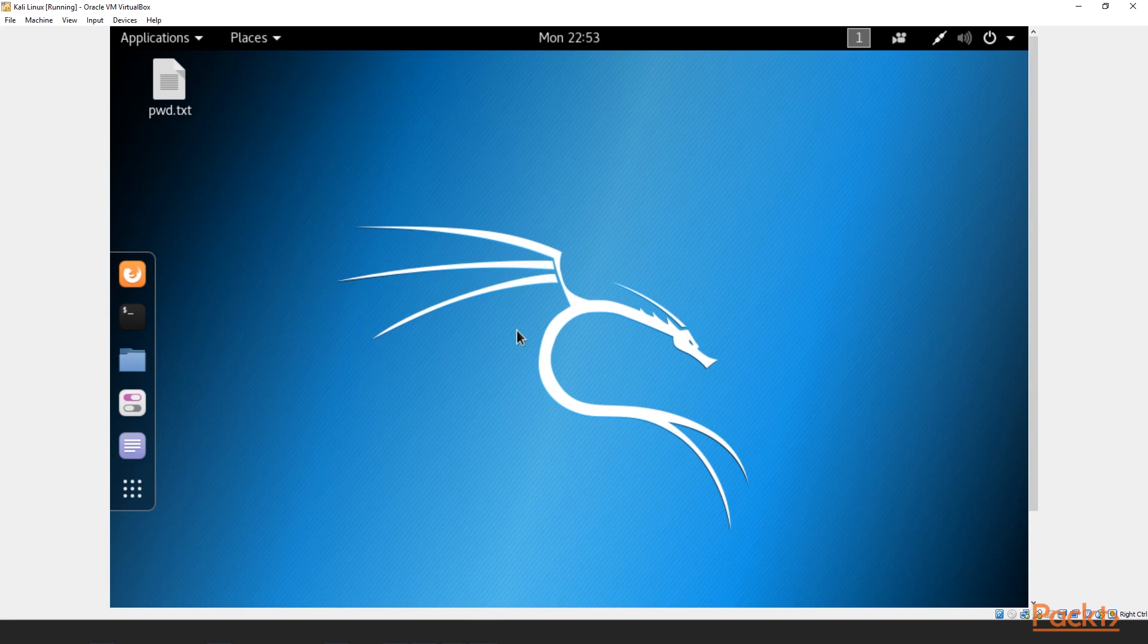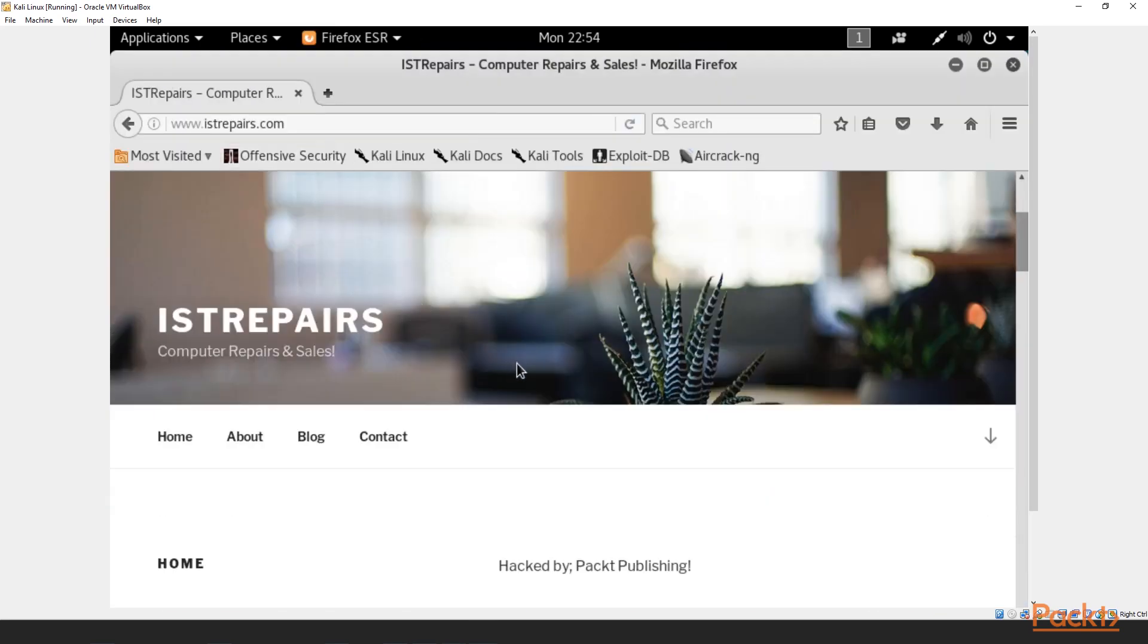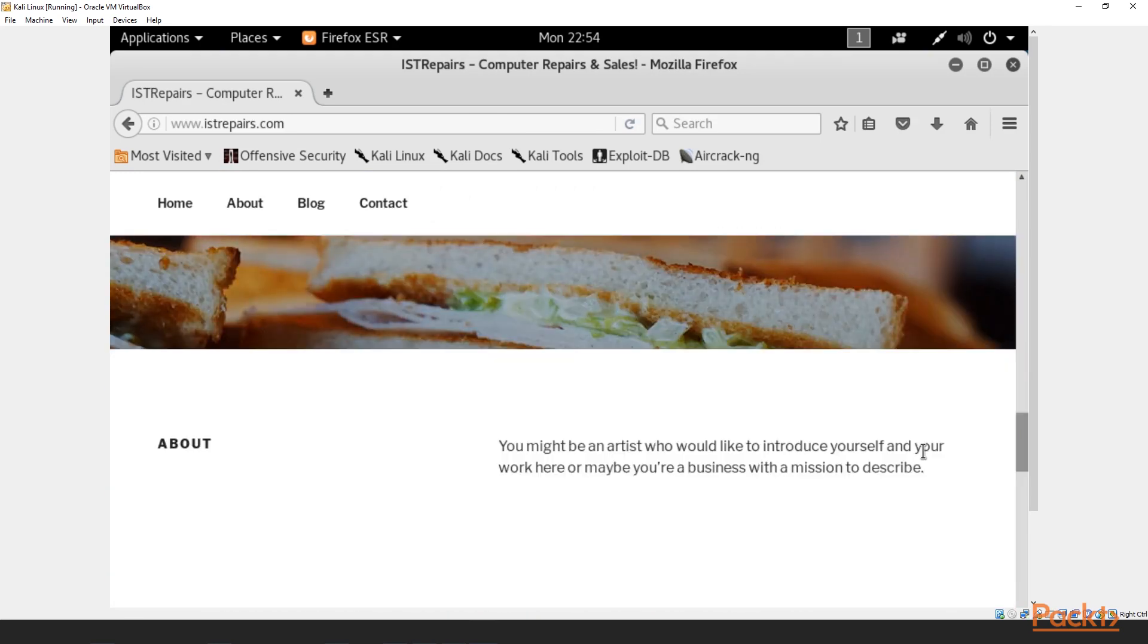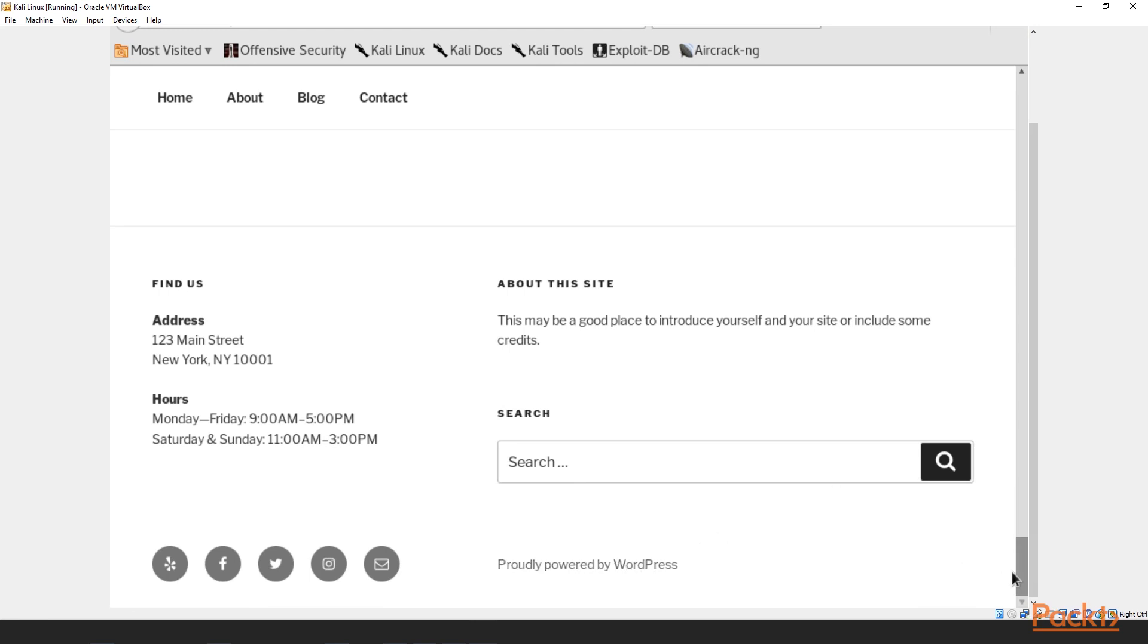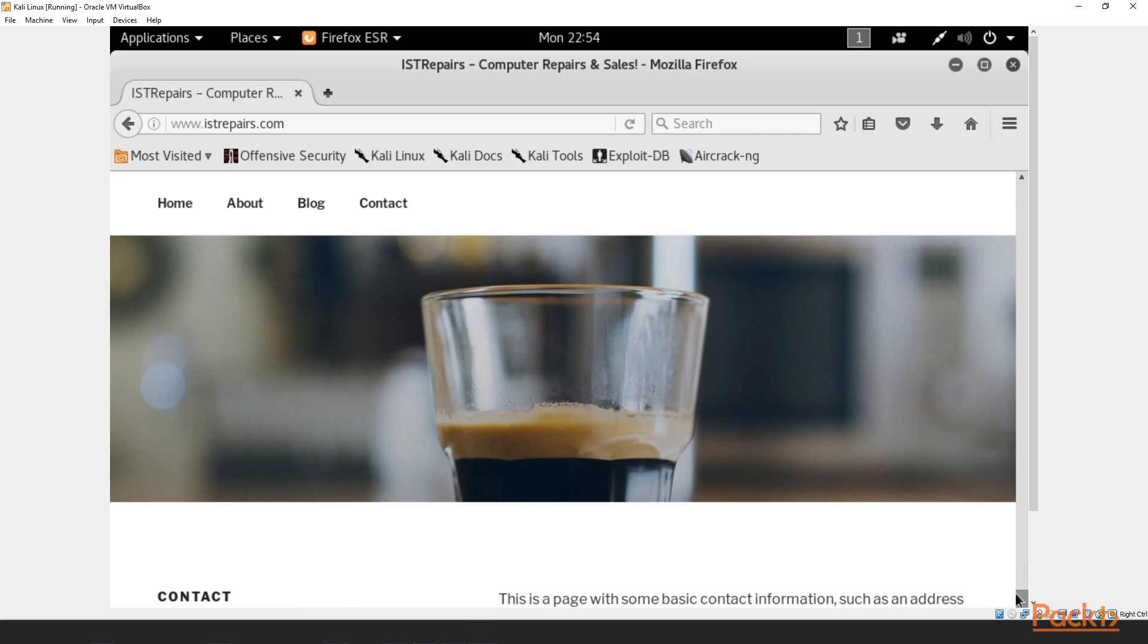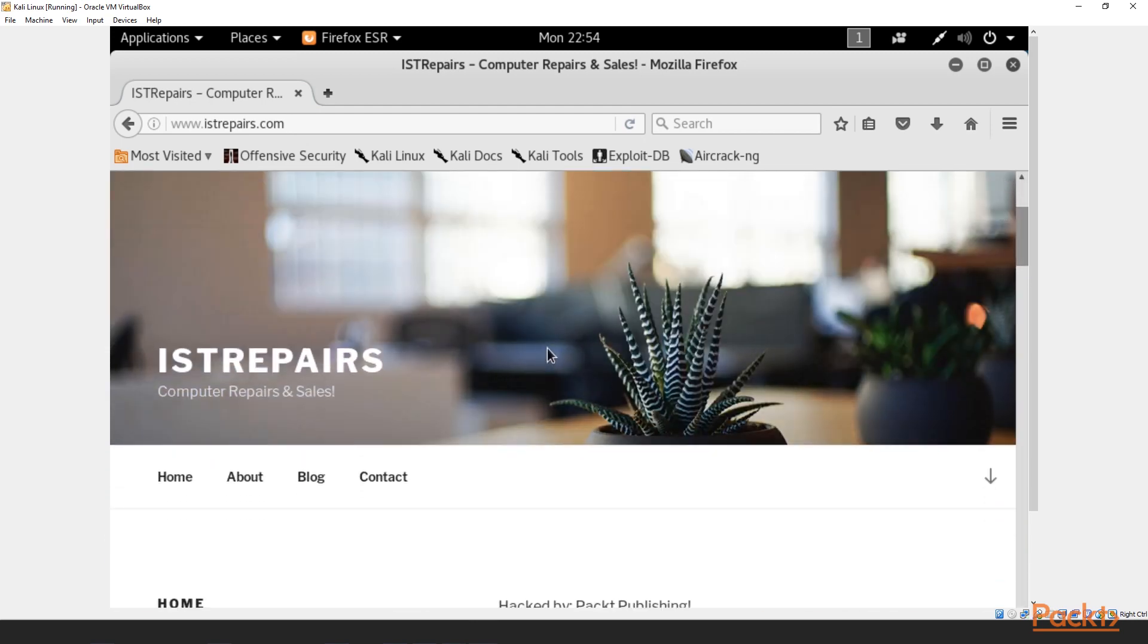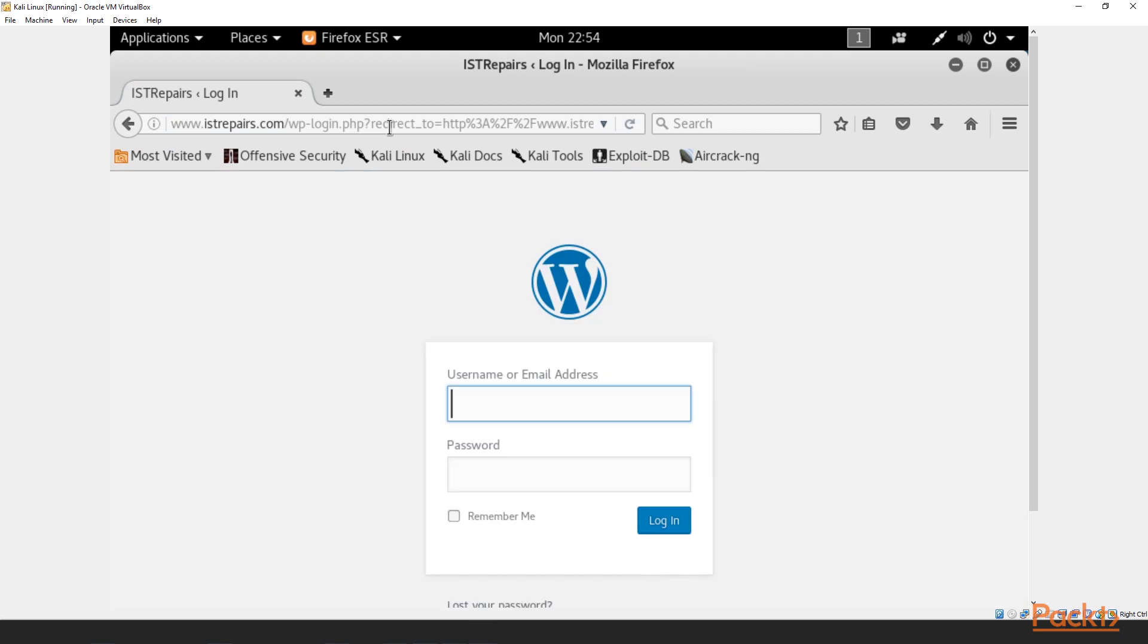So we're inside of our Kali Linux machine. One of the first things we want to do is we want to go ahead, let's open up our Firefox web browser. And then we'll go ahead and navigate directly to the target's website. So here is istrepairs.com. And if you're not 100% for sure, just scroll all the way down to the very, very bottom. And we can see proudly powered by WordPress. So we know that this website is vulnerable with WordPress. So what we want to do is figure out what's the login information. So if we come over here to wp-admin, this is generally the default login for all WordPress websites.